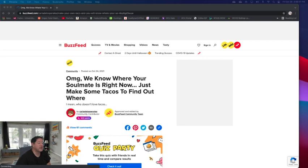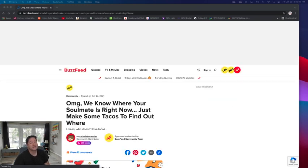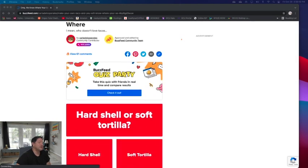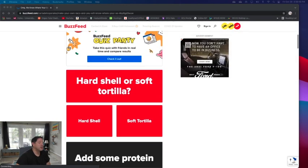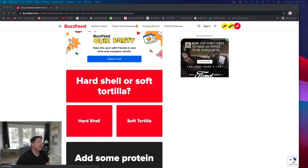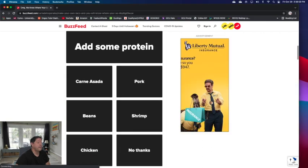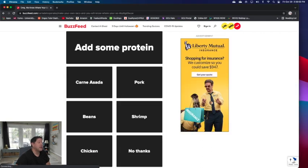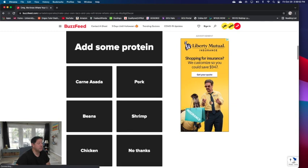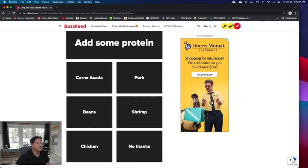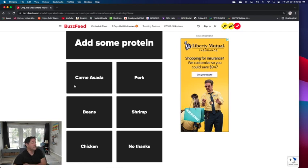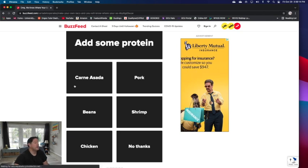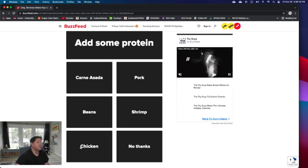We know where your soulmate is right now. Just make some tacos to find out where. Where is my soulmate? Let's see. Hard or soft? Hard shell or soft tortillas? It depends on my mood, but I do like a hard shell taco. Add some protein. Do I just pick one? Chicken, shrimp, pork, no thanks. I like carne asada, but I'll go chicken.